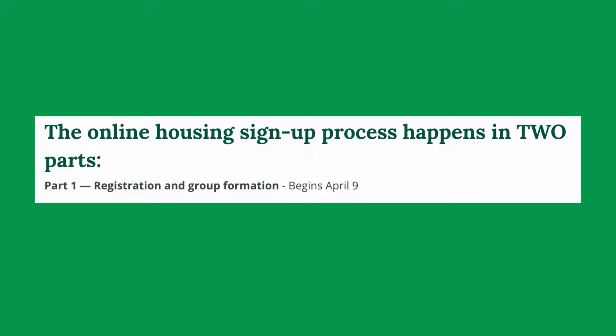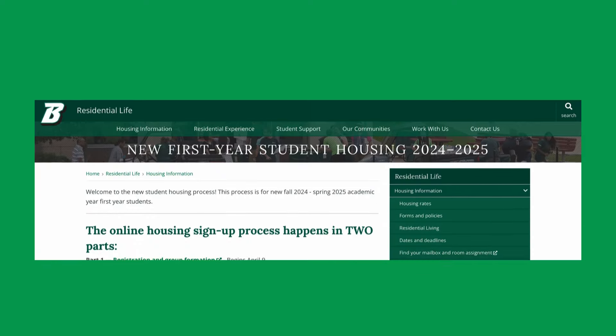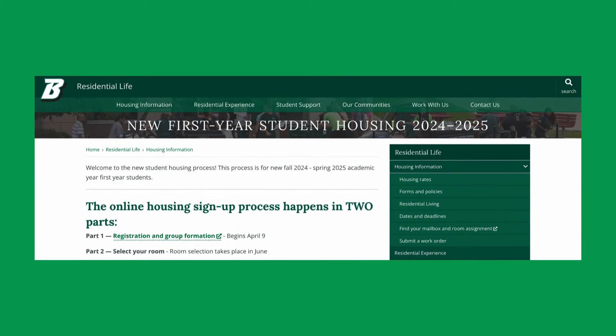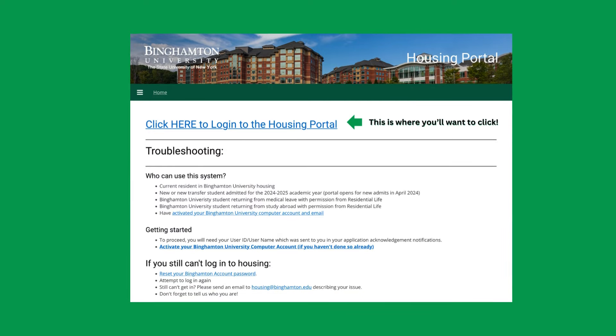You'll have to do a few things to successfully sign up for housing. Here's how to log into the housing portal: head to ResLife's webpage for new student housing and click on the registration and group formation link. This will bring you to a webpage where you can directly log into the portal.